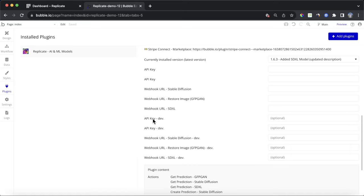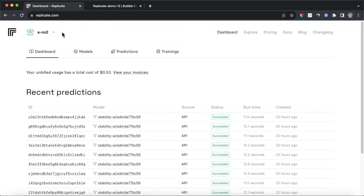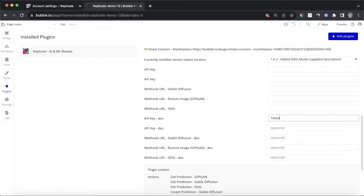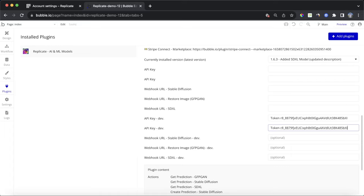I'm going to fill in the two API key dev fields. I'll go back to my Replicate dashboard, go to API tokens, and copy the API token. I'll type the word 'token', a space, and paste that value in — then do exactly the same thing for the second API key dev field. For security reasons I'll change this token after the tutorial. When deploying to live, you'll want to do the same for the two API key fields at the very top.